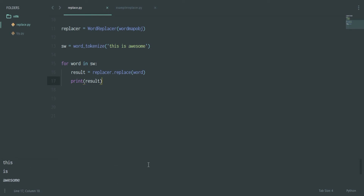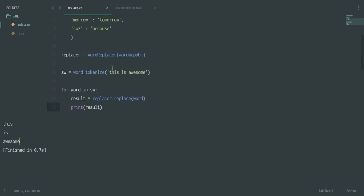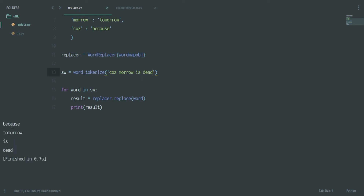As you can see, I'm getting all the replaced words. For example, with 'coz model is dead' you get back 'because tomorrow is dead'. How cool is that! So you can form it back as a string as well.